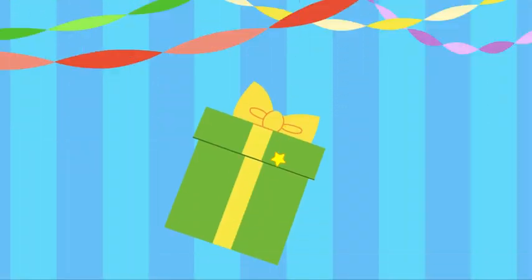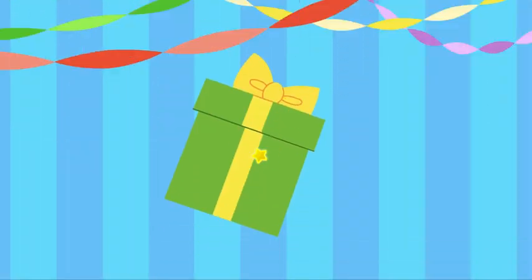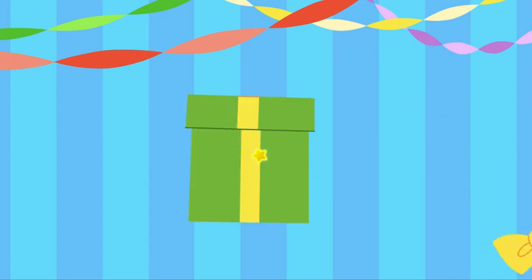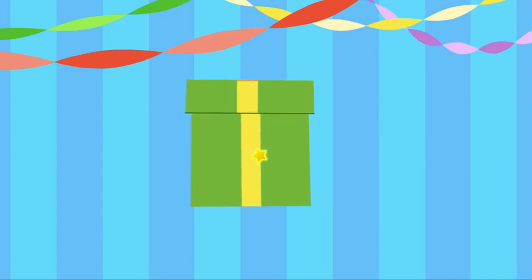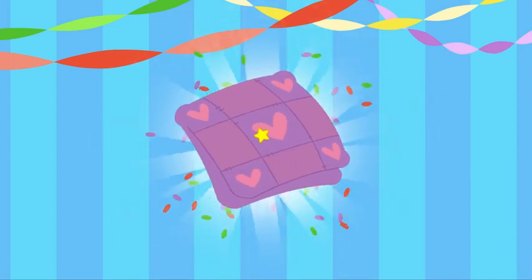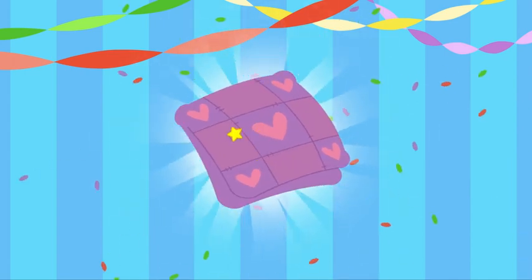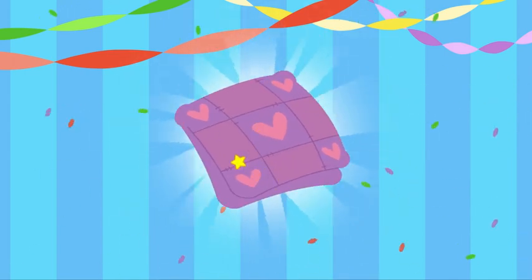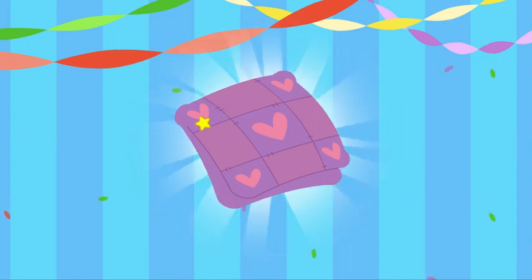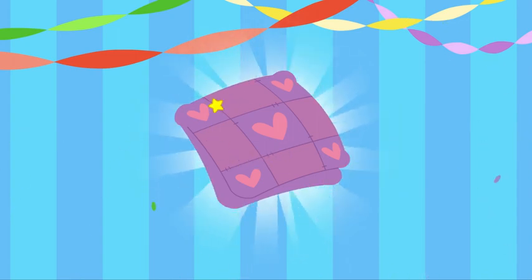Click the gift to open it. Look, it's a quilt. Thank you for the lovely gift.